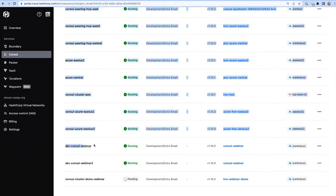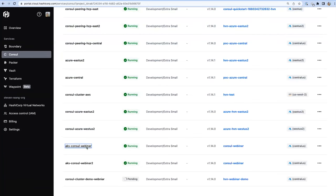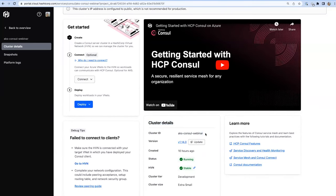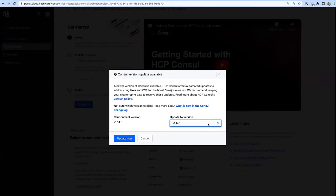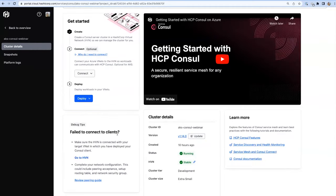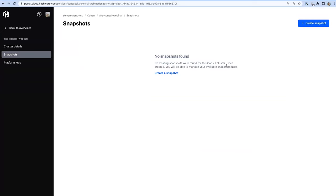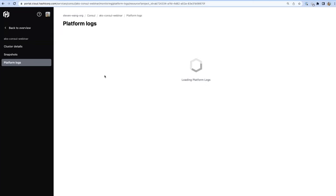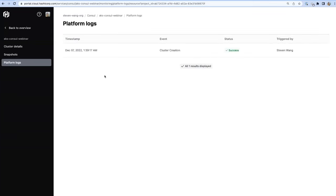Creating a cluster takes about five to ten minutes, so I've pre-created a couple of clusters. When you jump into the UI, you'll see guidance to get started with video content and helpful links. You get cluster details including whether newer versions are available. We also take daily snapshots — so if something goes wrong with your cluster, you can always restore it, or create a snapshot at any time. Platform logs show the activity that's happened to this cluster.